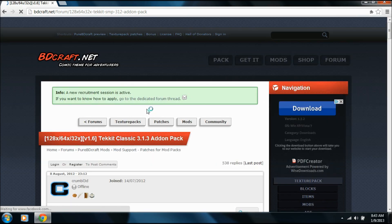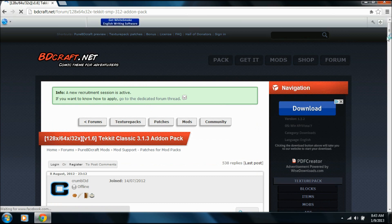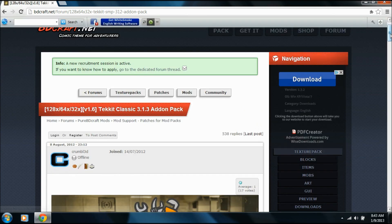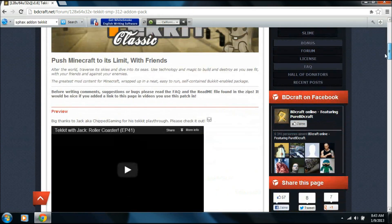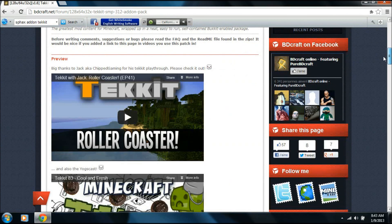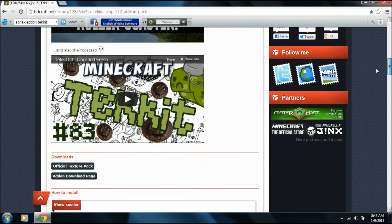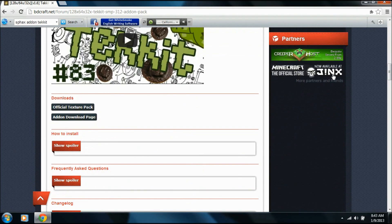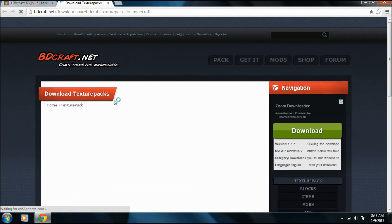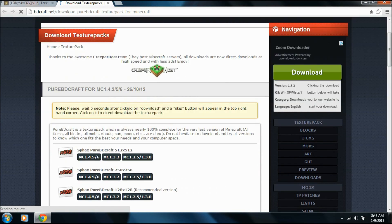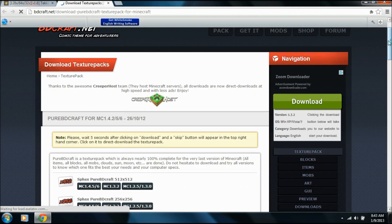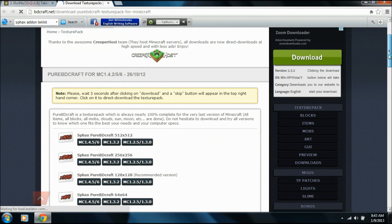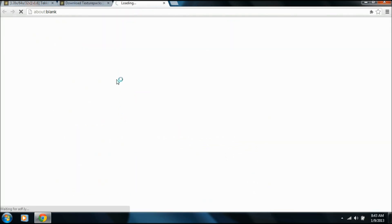Then you're going to go down for Tekkit Classic, Tekkit with Jack, Tekkit by the Yogscast, and right below that will be the downloads for the official texture pack. What you're going to want to do is download the texture pack for Minecraft 1.3.2, and 64 by 64 works the best.